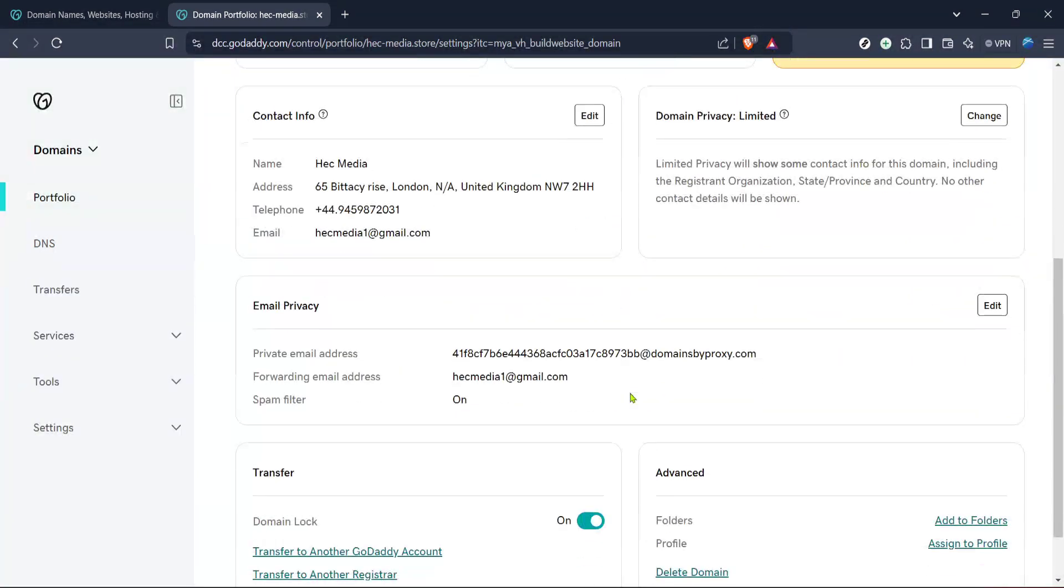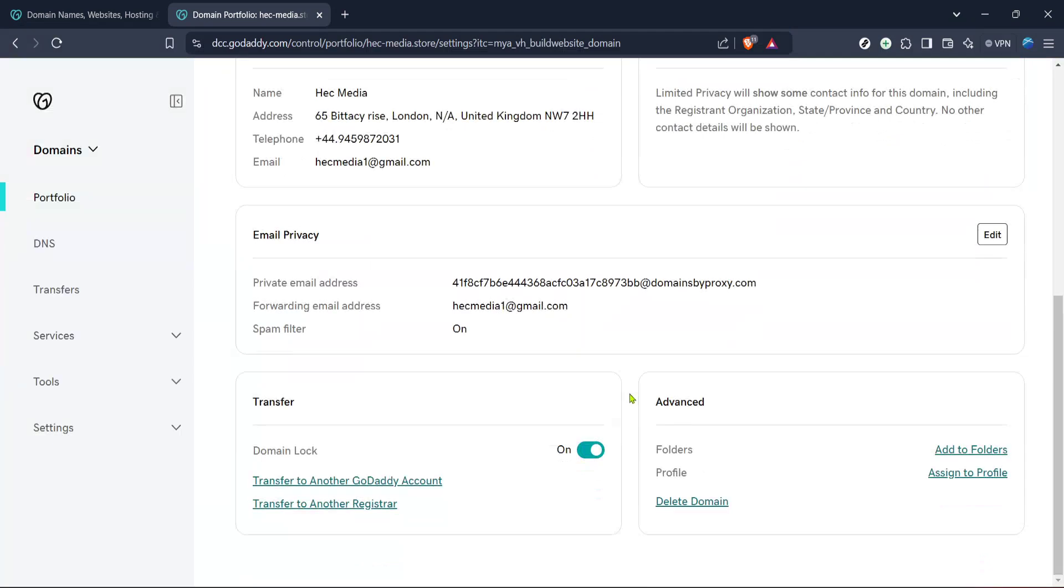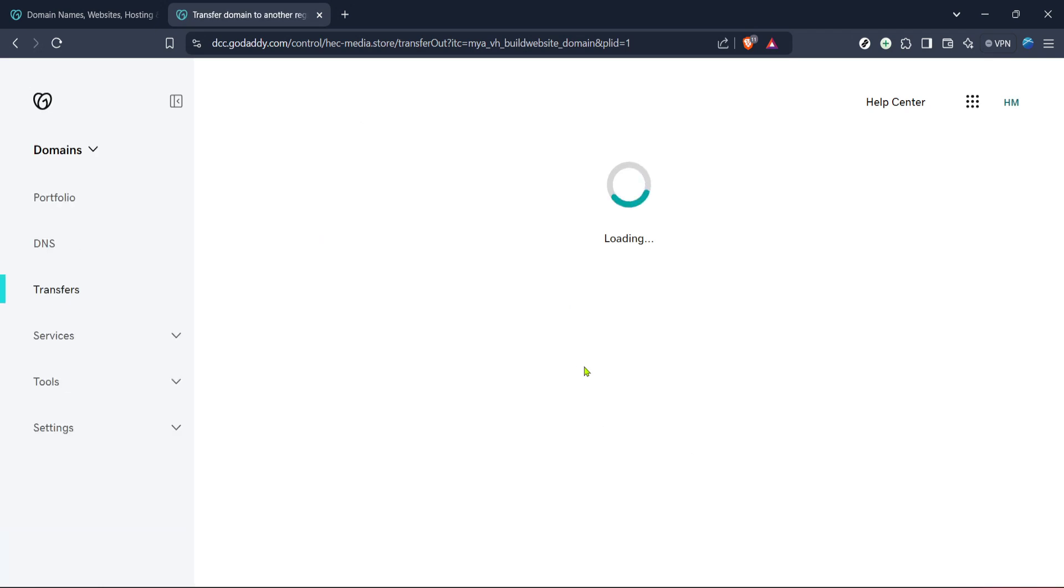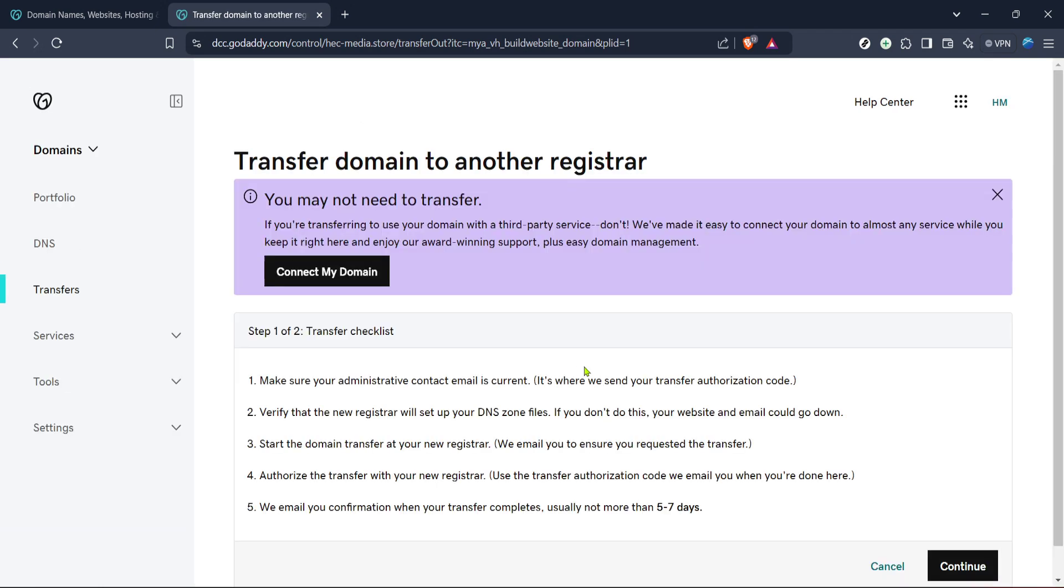Now that you're in the domain dashboard, look for the domain settings option. Clicking on this will expand a variety of settings. Here, you should see the domain lock option. By default, domains are locked to prevent unauthorized transfers. To proceed, select domain lock, and you'll be prompted with a continue button, which you need to click.